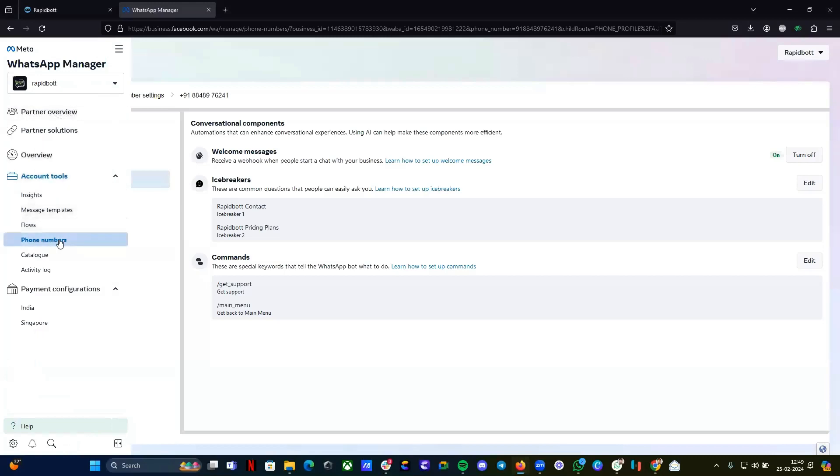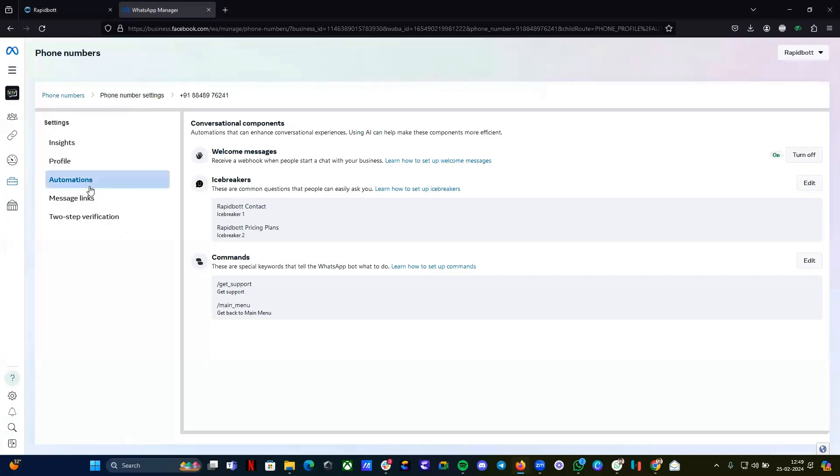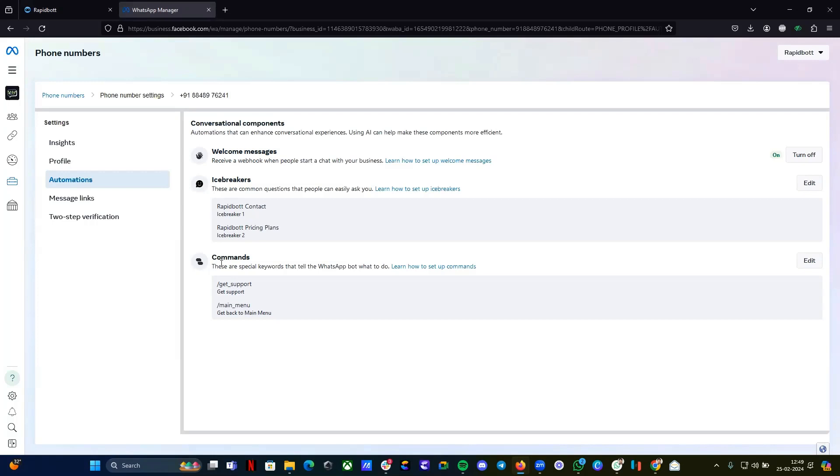From here, what you have to do is go to your phone numbers and you will find the automation section. Here you have three options: welcome message, icebreakers, and commands.